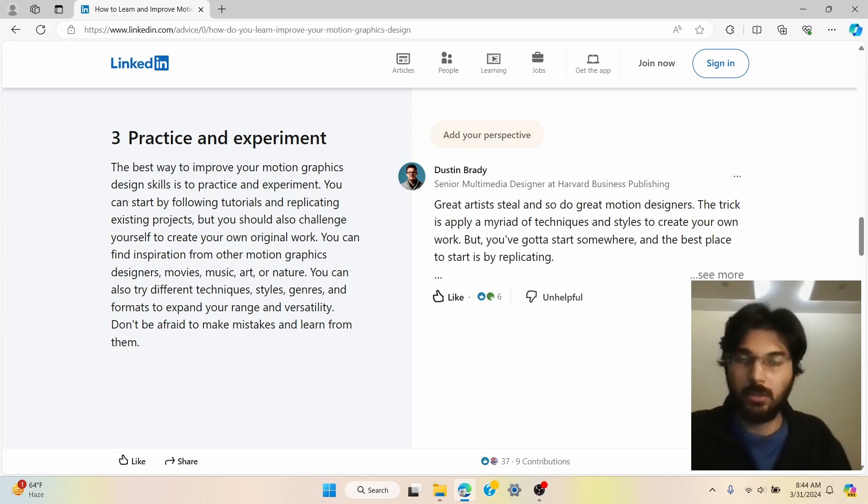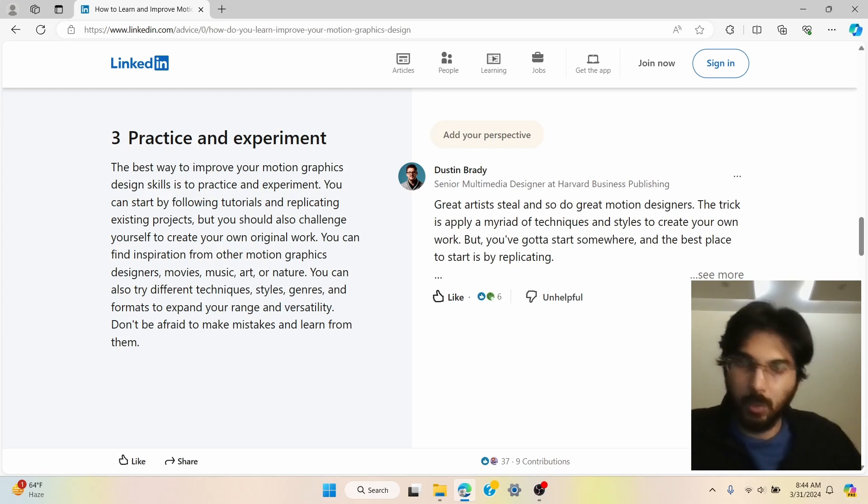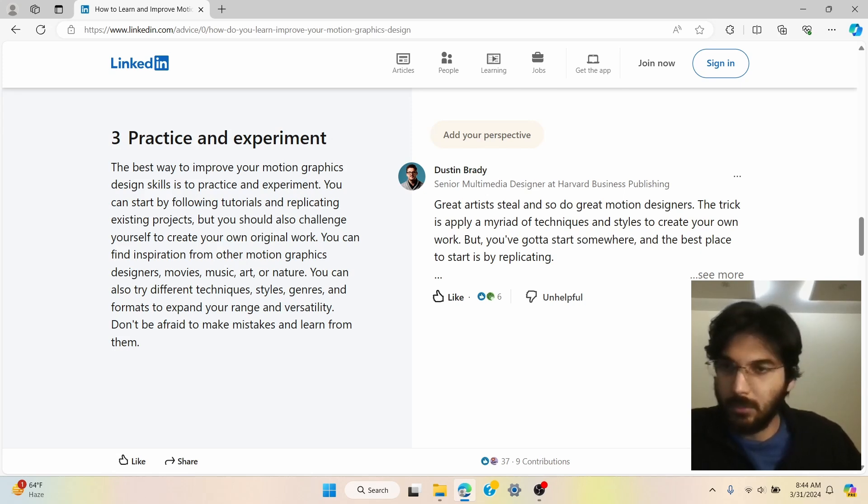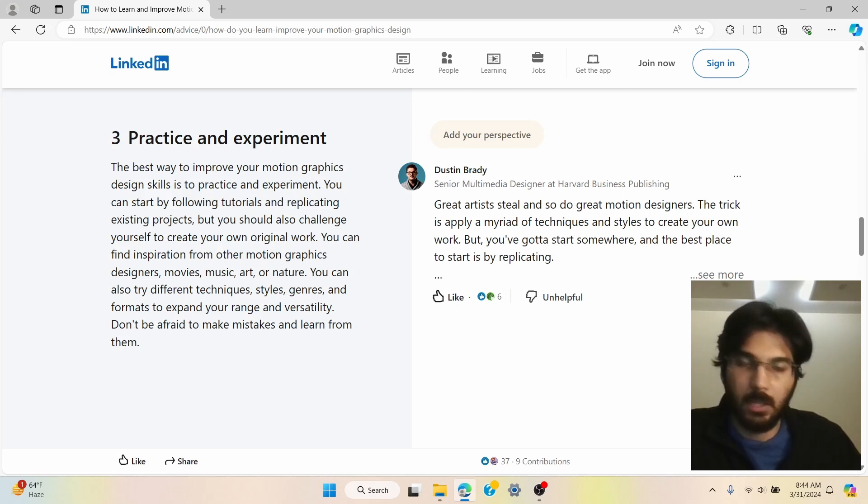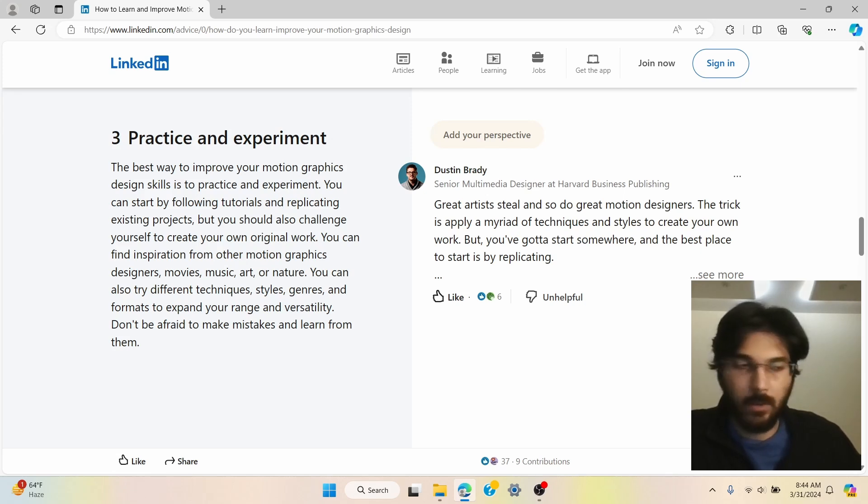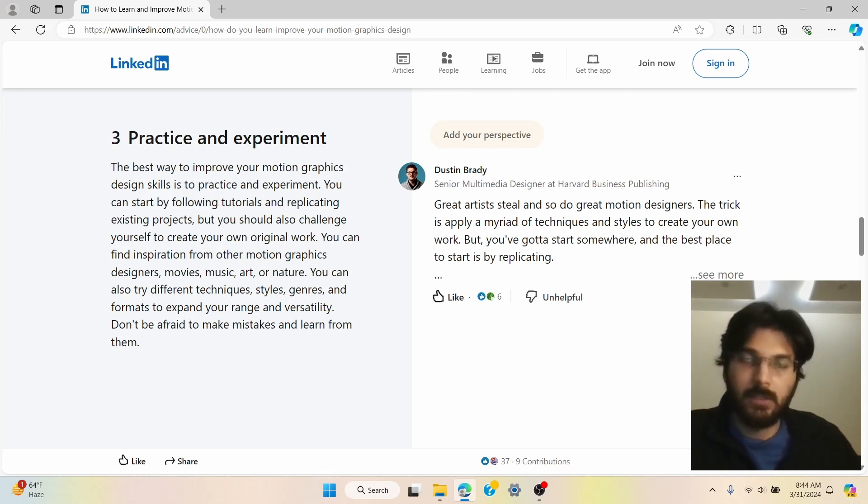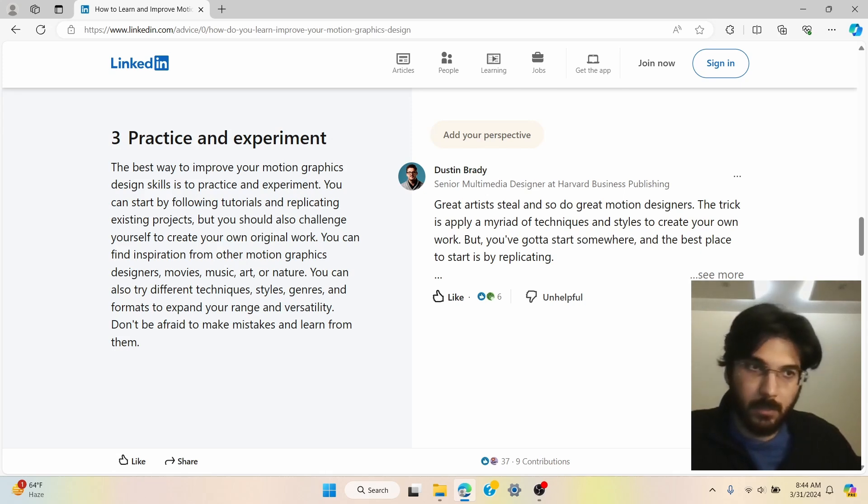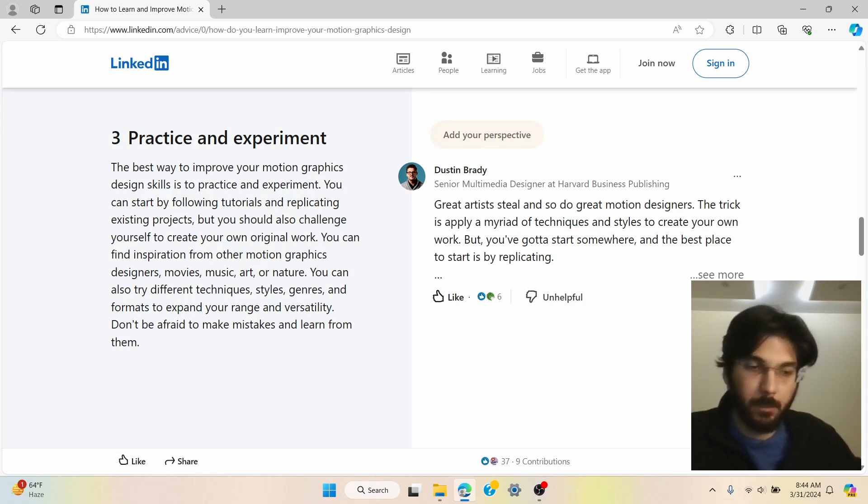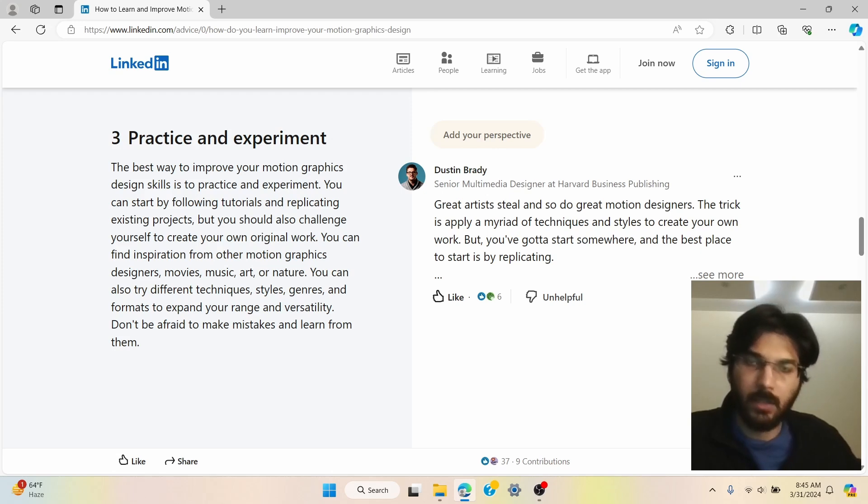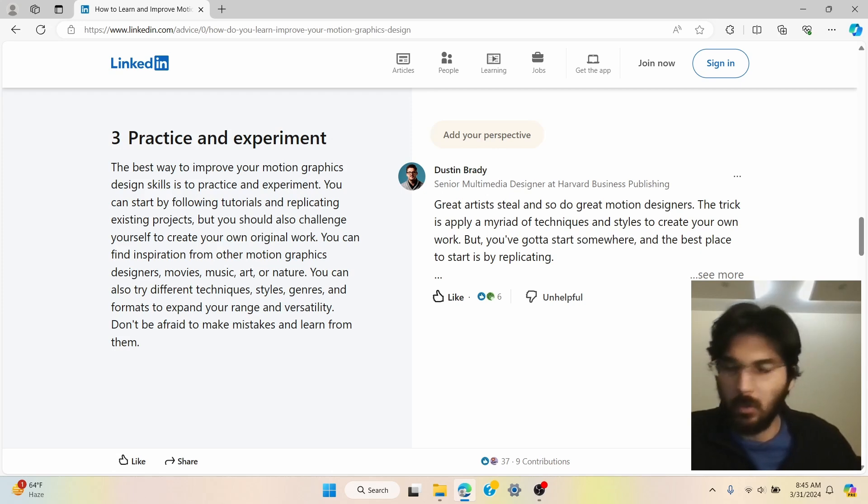So those are some of the ways that you can approach this, which comes under this practice and experiment. You can find inspiration from other motion graphic designers or any movie, any video that you find on YouTube. You can just go ahead, see, and watch them, and you can, let's say, just reverse engineer them and try to understand, decode them bit by bit, like what elements are being used in the video, and then you can implement them on your own or in your own way.